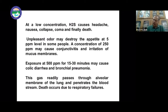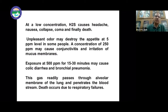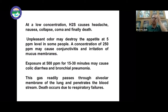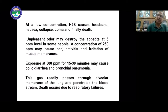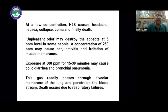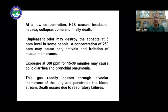Hydrogen sulfide has a very unpleasant odor. A concentration of 250 ppm may cause conjunctivitis and irritation of the mucous membrane. At concentrations above 500 ppm for about 35 minutes, it causes colic diarrhea and bronchial pneumonia. The gas readily passes through the alveolar membrane of the lung and enters the bloodstream, and death occurs due to respiratory failure.